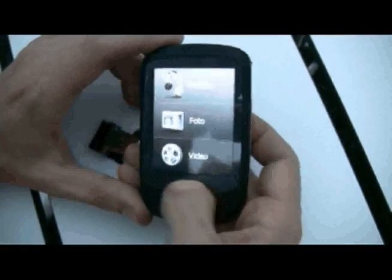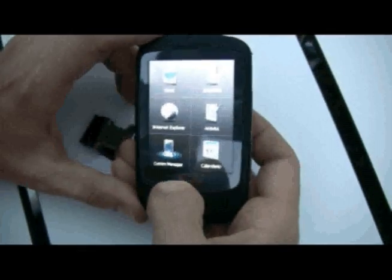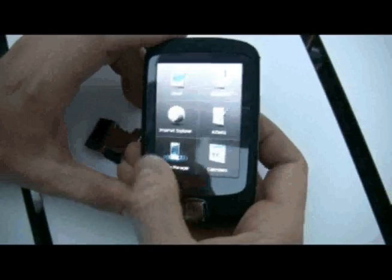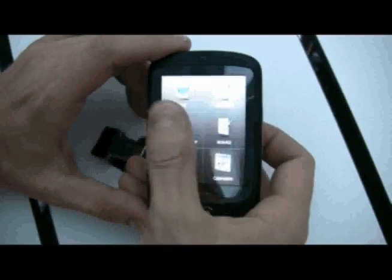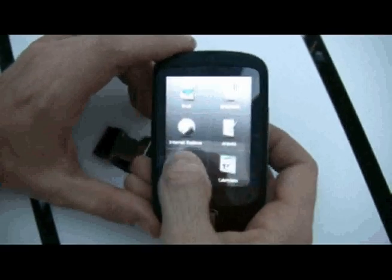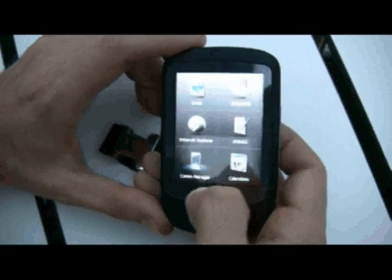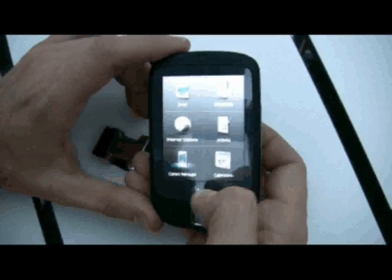Okay, as you see, I'm just moving. There is a cube of just three phases. And we have the emails, the SMS, the Internet Explorer, Activities, ComManager and Calendar.